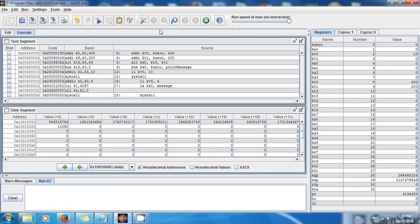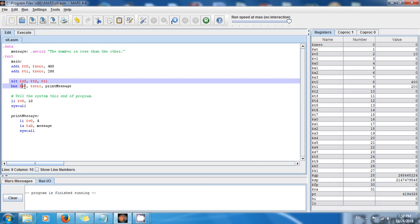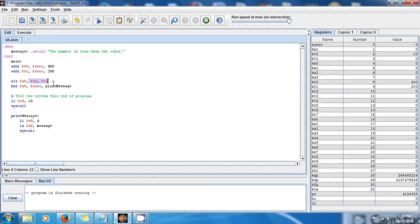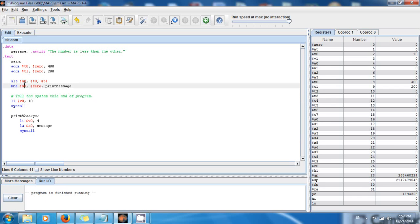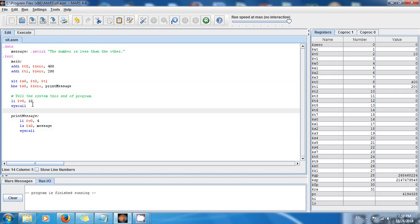Let me show you again — you can see nothing is printed, it's blank. Why? Because Set on Less Than compares the values in the two registers: if it is true that T0 is less than T1, this is going to be one; if it is false, this is going to be zero. In this case 400 is not less than 200, so A0 is zero, and because zero is equal to zero the branch does not trigger and we never reach print_message.